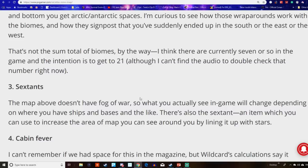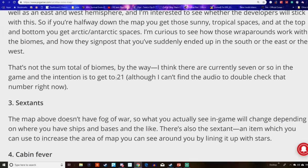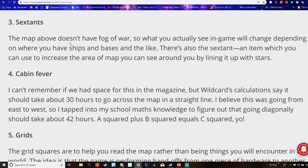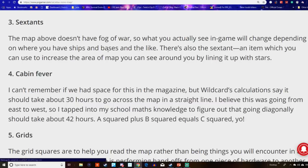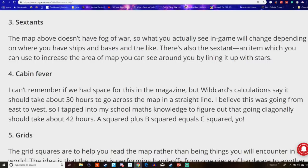Now, according to this article, there's going to be around seven different biomes in the game. But we can take a proper look at that in a second. And according to the PC Gamer interview recently that they'd done a couple days ago, there's going to be 21 biomes overall. Now, the map doesn't have a fog of war. So what you actually see in the game will change depending on where you have ships and bases. There's also the sextant, an item which you can use to increase the area of the map you can see around you, aligning it with the stars.